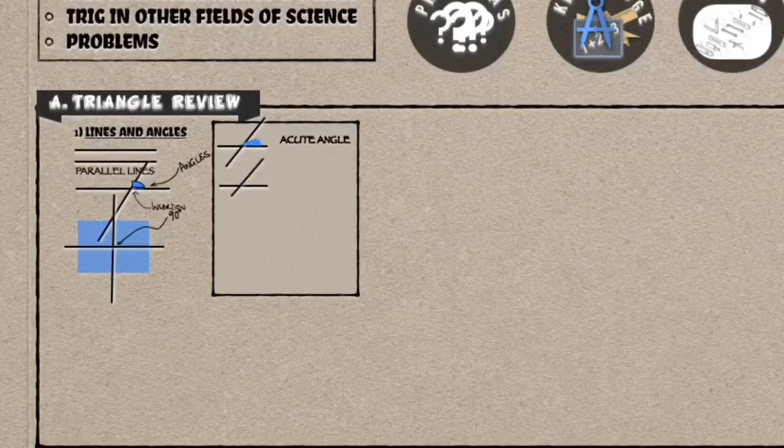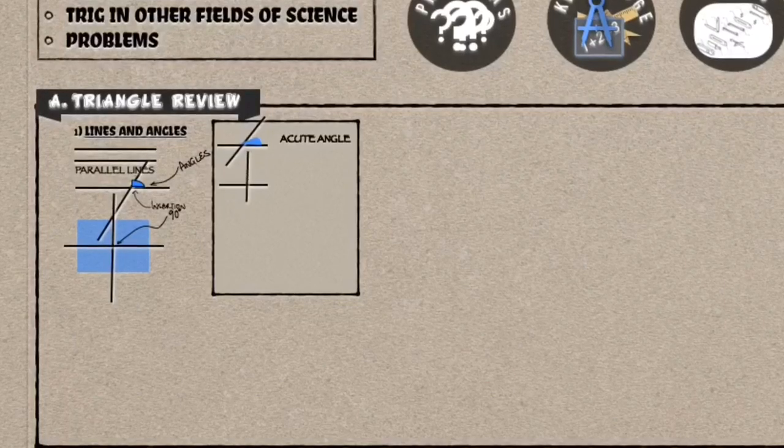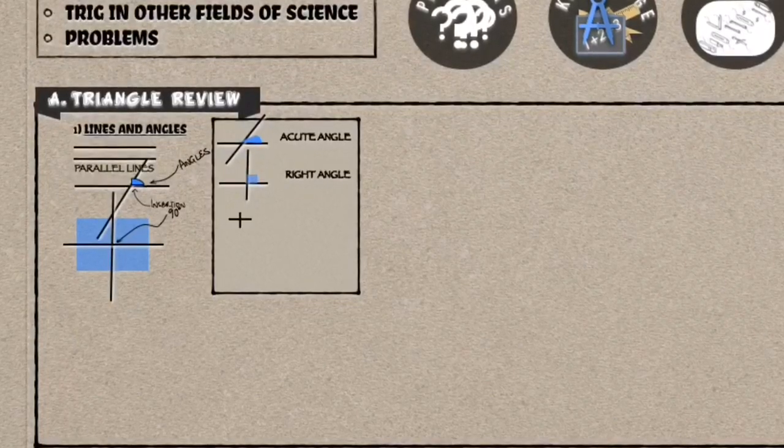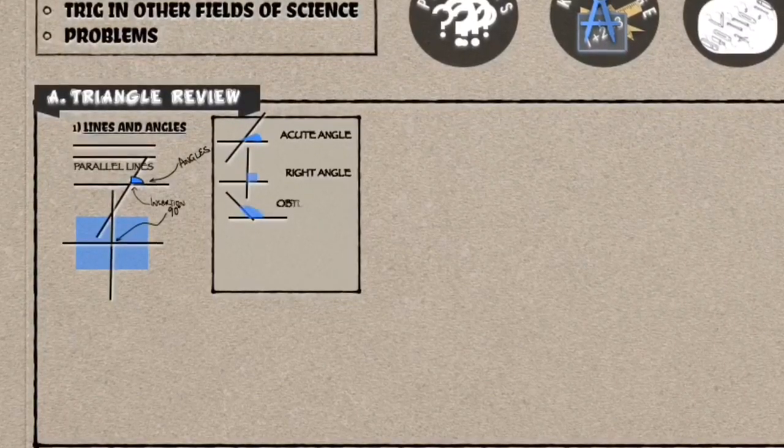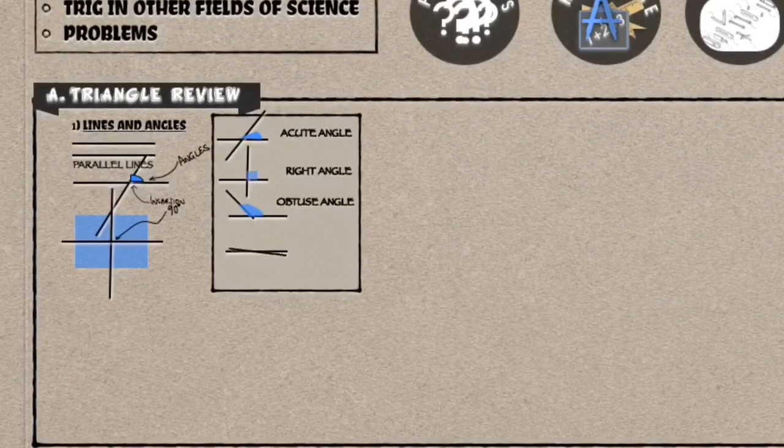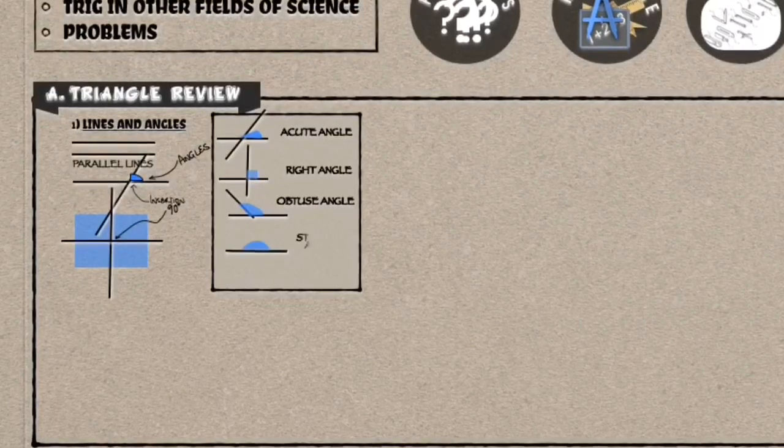If it is above the right angle, it is an obtuse angle. And if you rotate it all the way till it is the same as the horizontal line, we call it the straight angle.